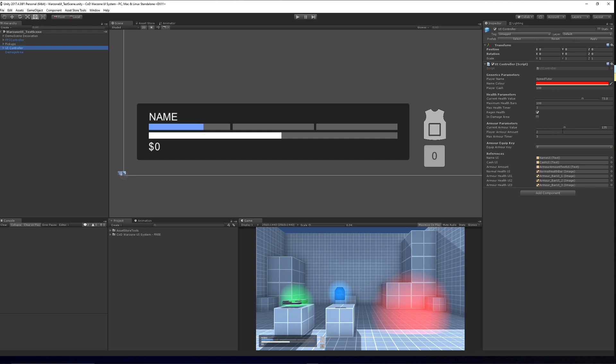You can set the current armor value, which is a maximum of 300 because each plate has a value of 100. We also specify how much armor the player has and the timer that it takes to equip the armor.